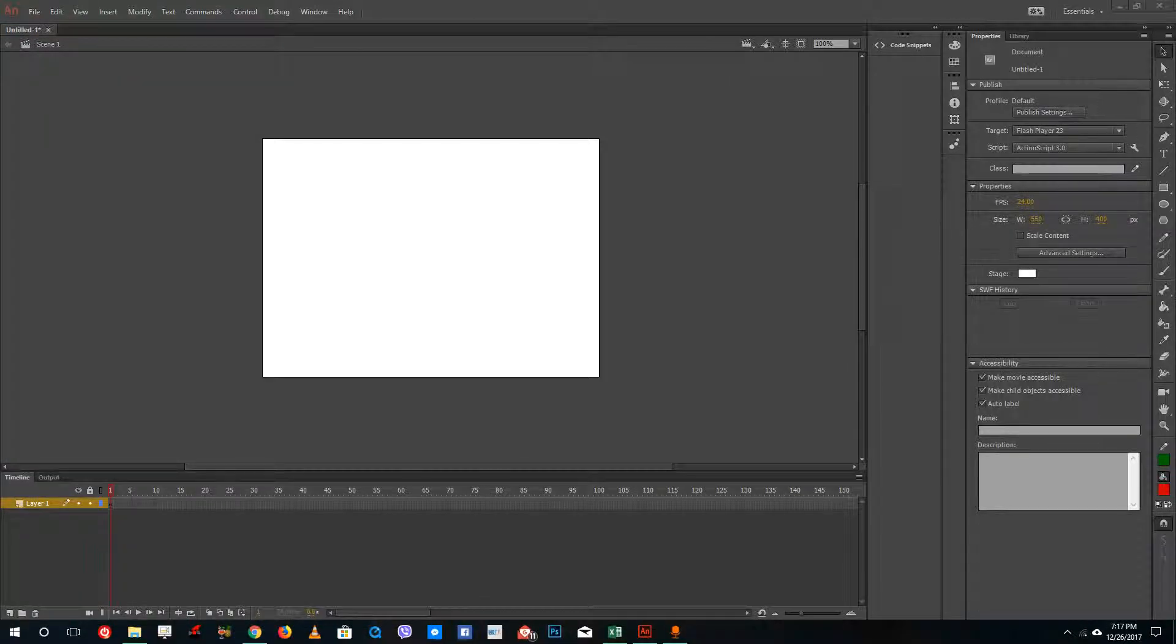Hello YouTube and welcome to lesson 41 of the Adobe Animate tutorial series. Today we are going to look at how to insert video inside of Adobe Animate.